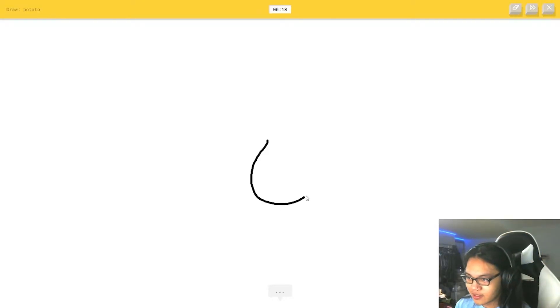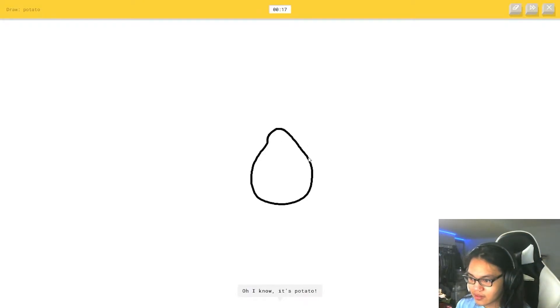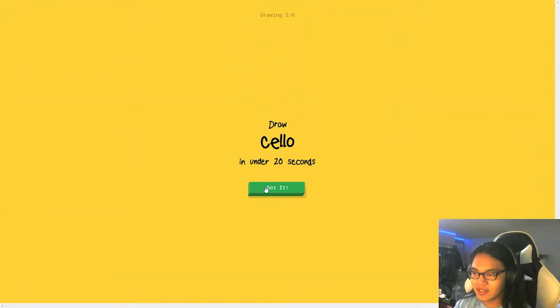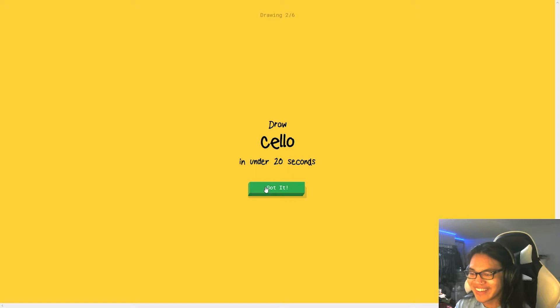Potato. Alright, so we're gonna, I see circle. Oh, I know. It's potato. I don't even know what the cello looks like.